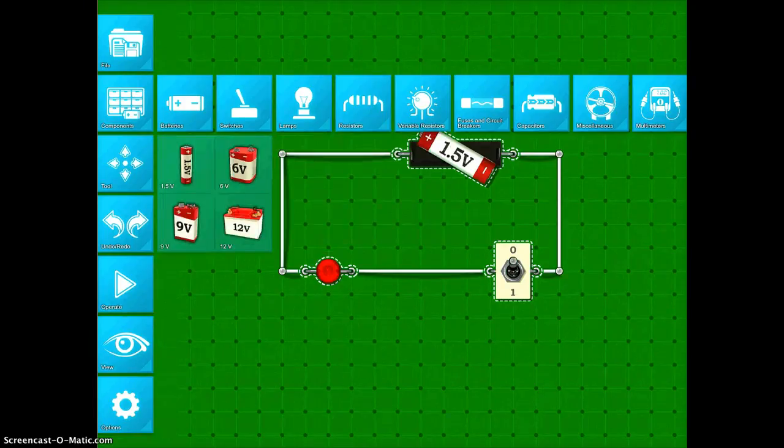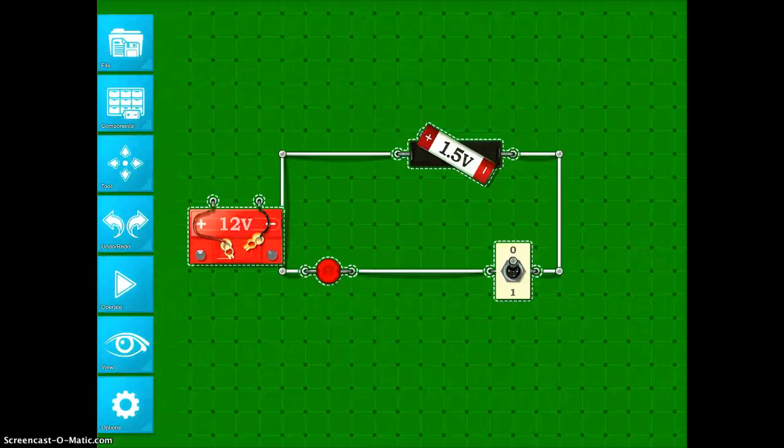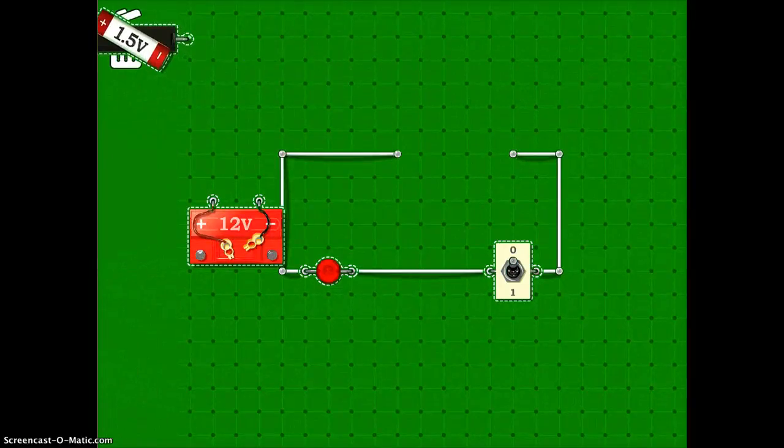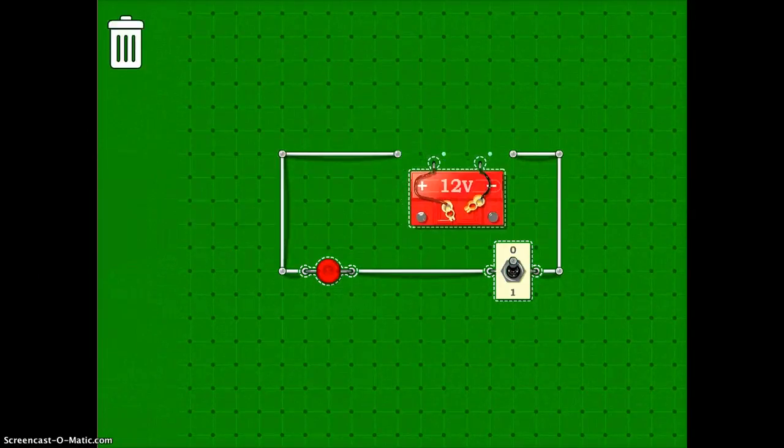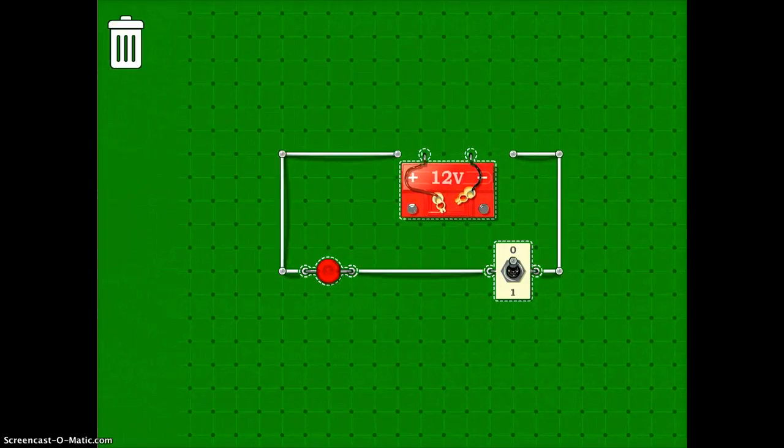To fix that problem, it's very easy. I'll just click on my 12 volt battery. I'll pull this one out and toss it. And I'll put my 12 volt battery into display.